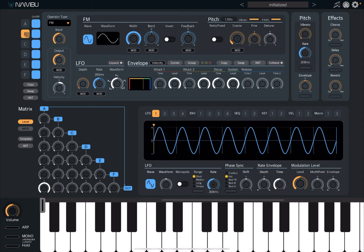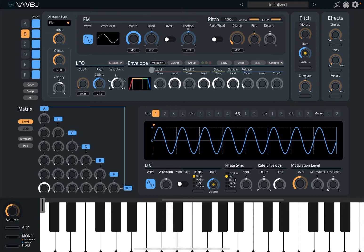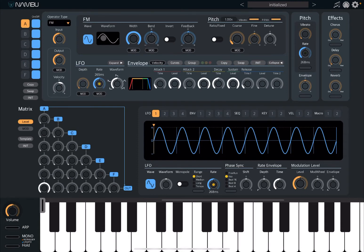Let's ensure we are on operator A and let's adjust a little bit the start time and the release time. Let's go to operator B now and copy the envelope from operator A to operator B. Now we have operator A as an output, as the matrix suggests. Let's start with that and go through the parameters of the FM operator.